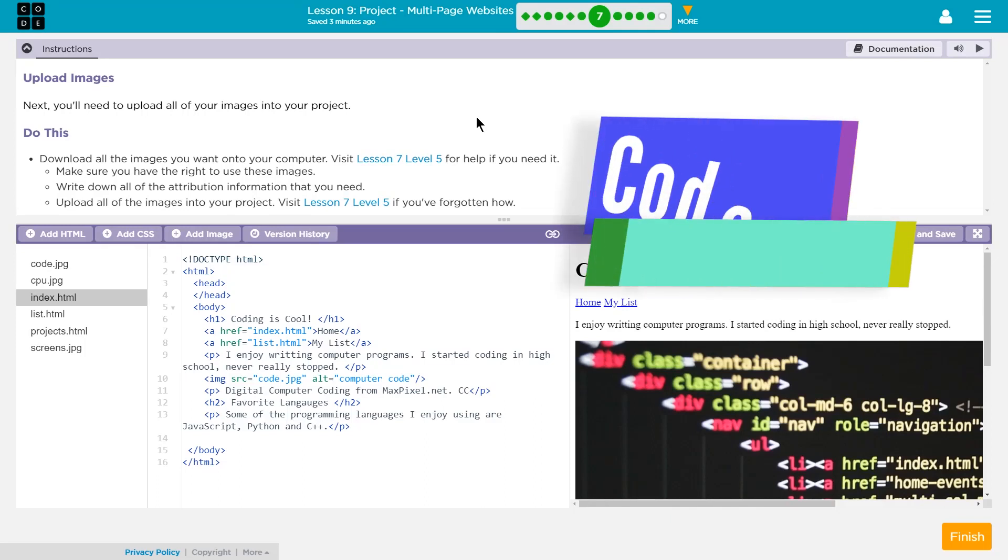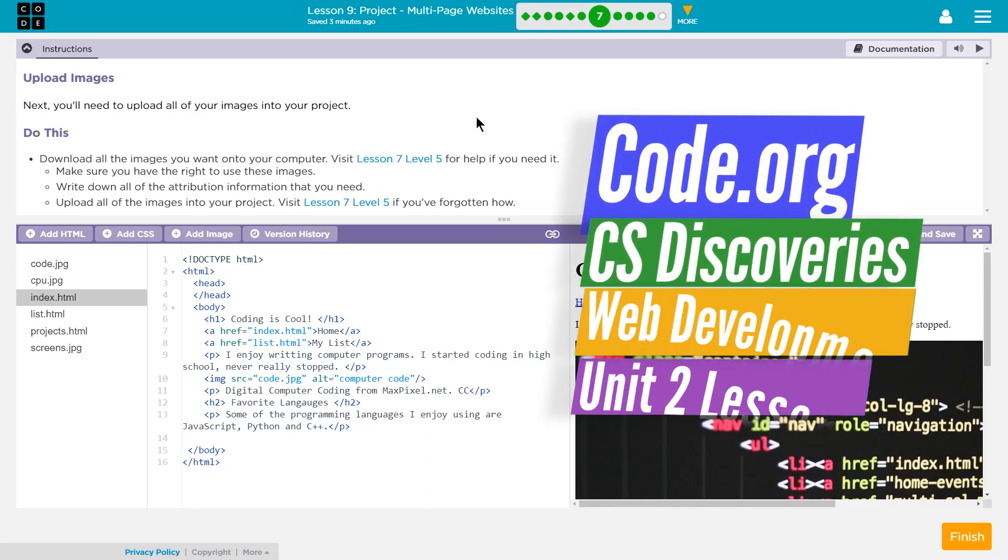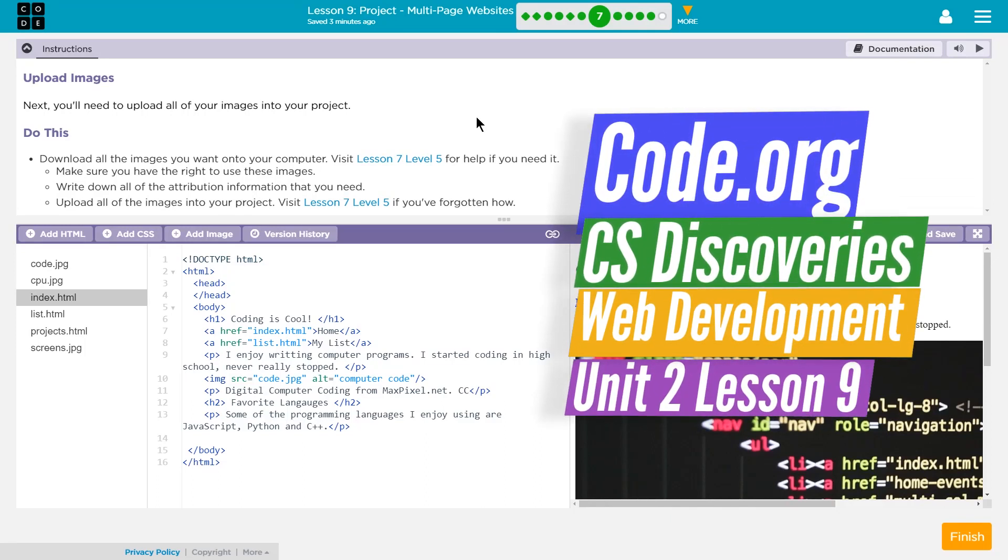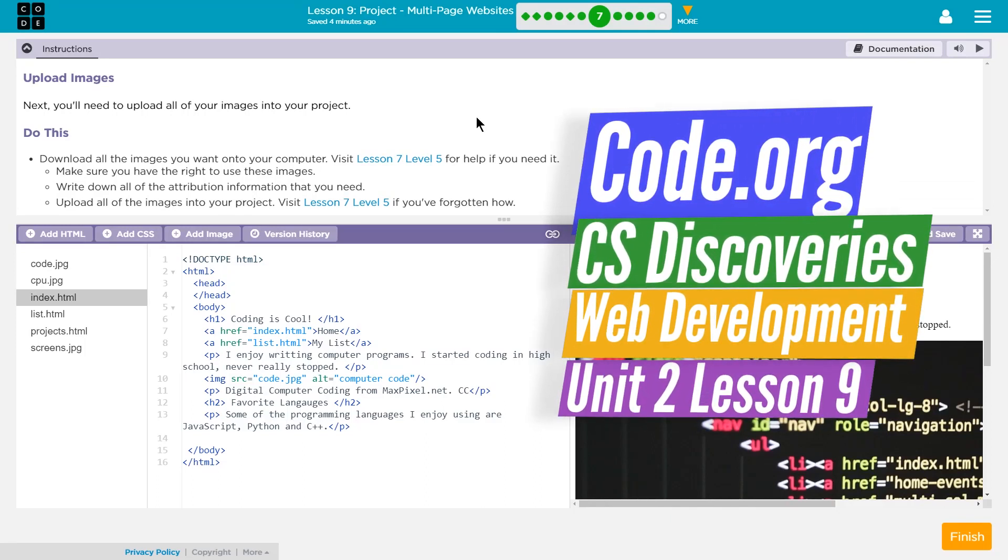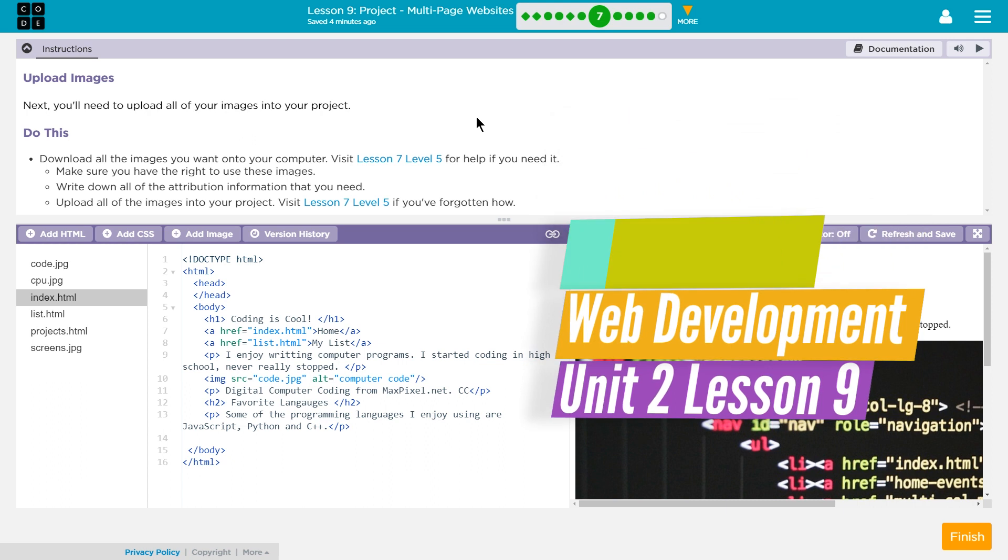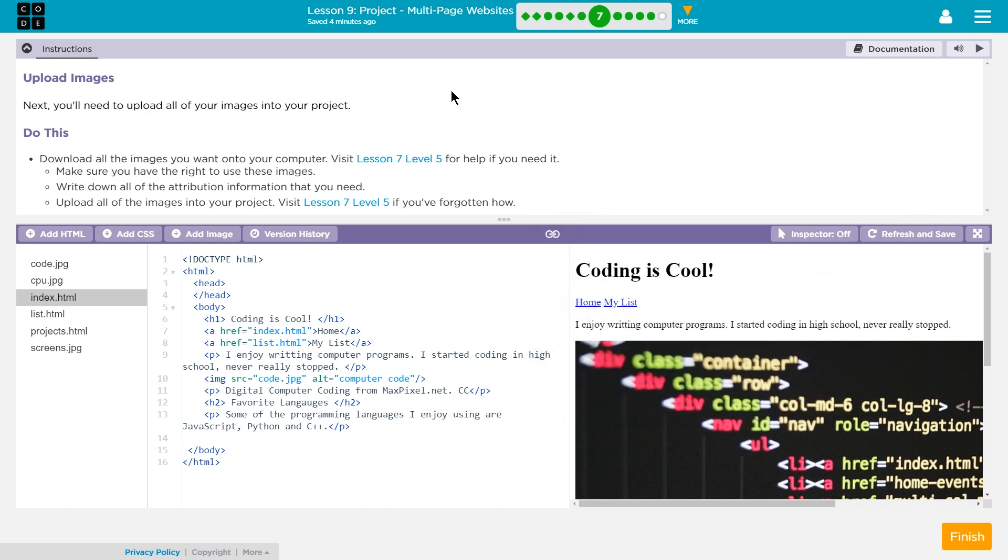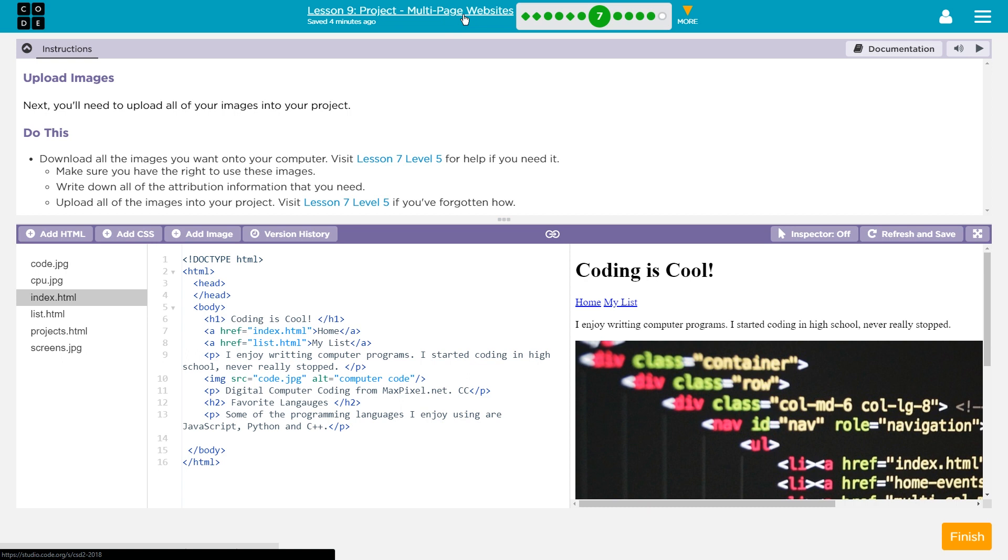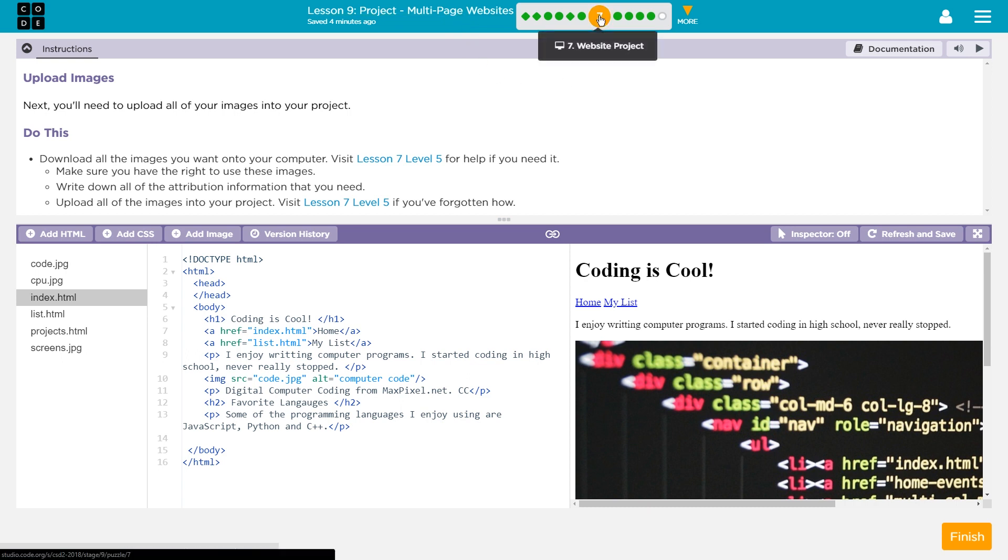This is Code.org, CS Discoveries or Computer Science Discoveries. I'm working on Unit 2, which is their web development unit. I'm on Lesson 9, Project and Multi-Page Websites, and I'm on Part 7, which is Website Project.